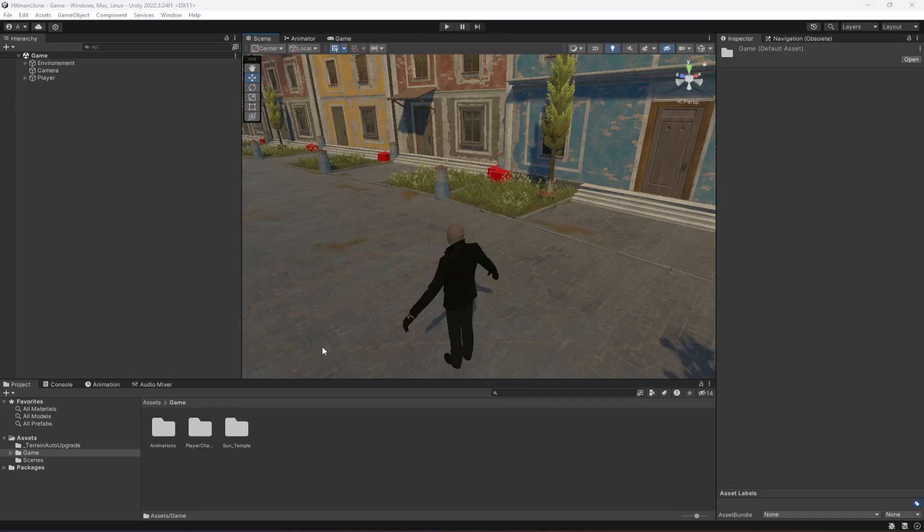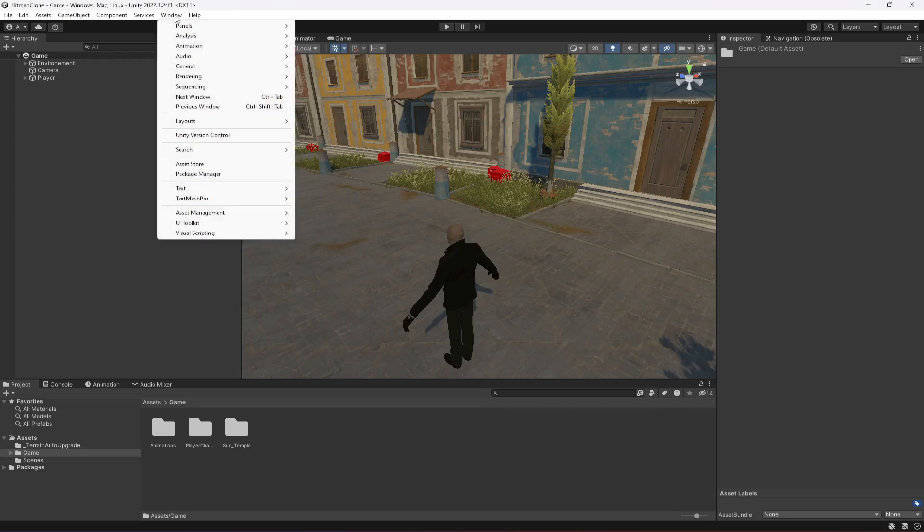Welcome back. In this video we will be adding player movement, but before adding the player movement we need to set up the buttons for the controls. We will be using the new input system of Unity.